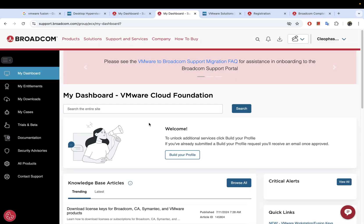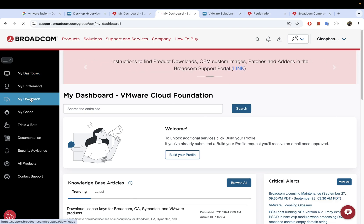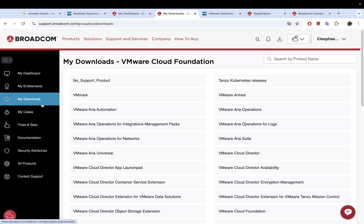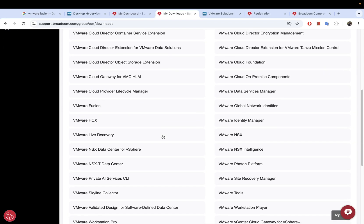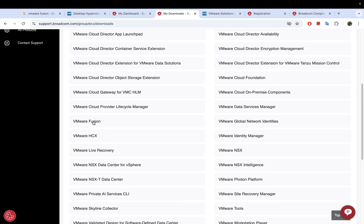Once you click VMware Cloud Foundation, you might see a page you can ignore — just go to My Downloads. Once you're in My Downloads, the products you need to download will be listed in this section. All you have to do is identify the product you want to download. For us, we are downloading VMware Fusion.